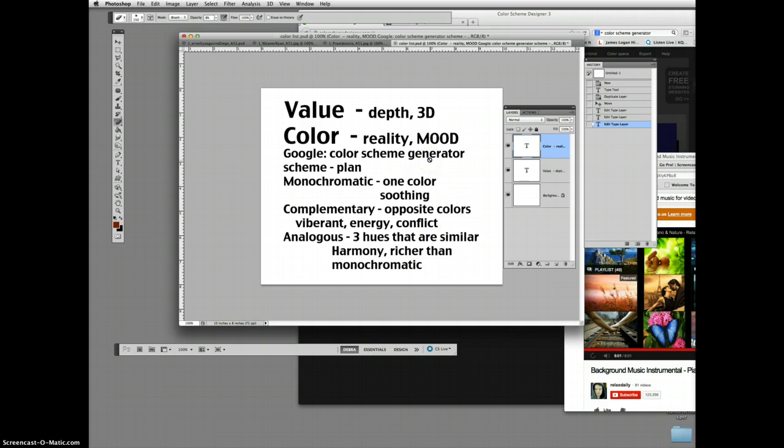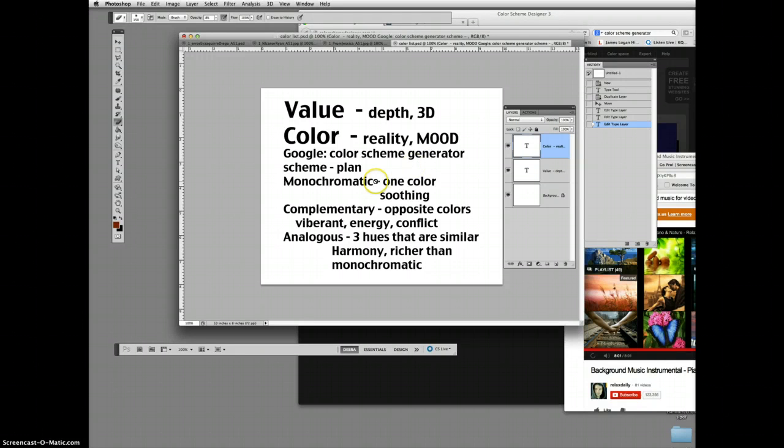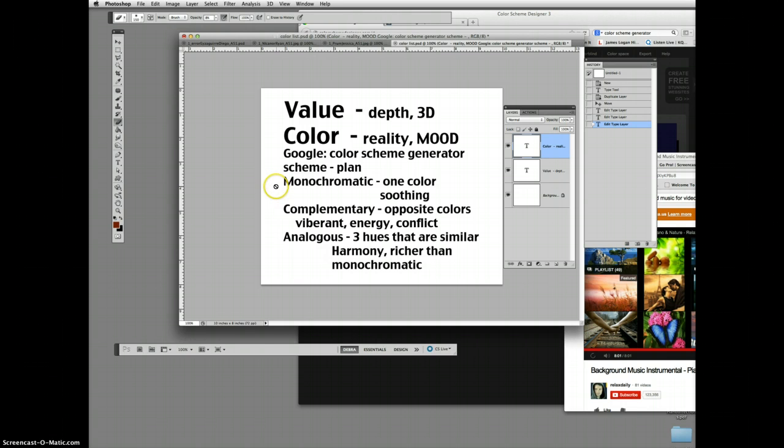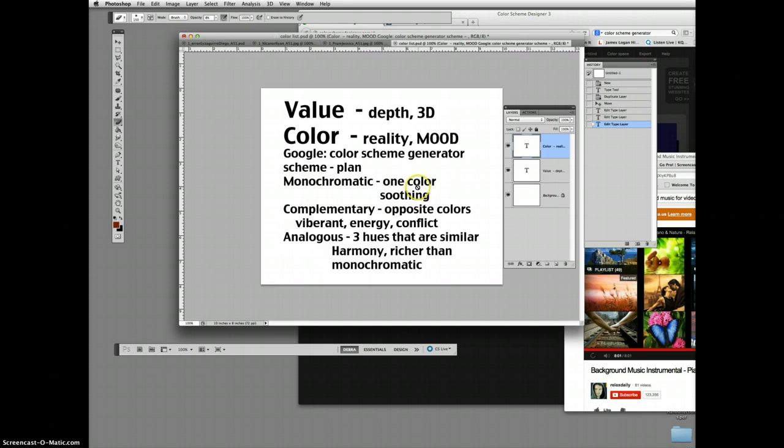There are three main color schemes that artists use. There are some other ones, but these three ones come up quite often. A monochromatic color scheme. Mono meaning one, chromatic meaning color. One color scheme tends to make something soothing.